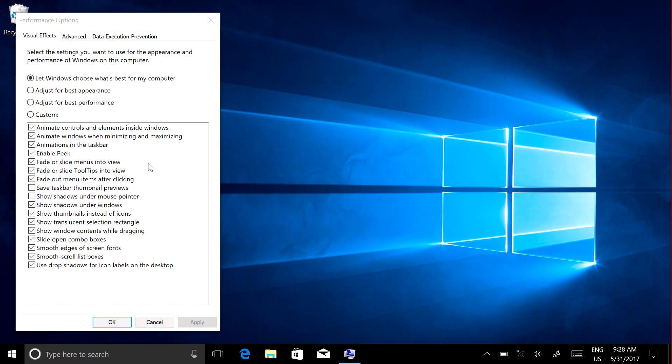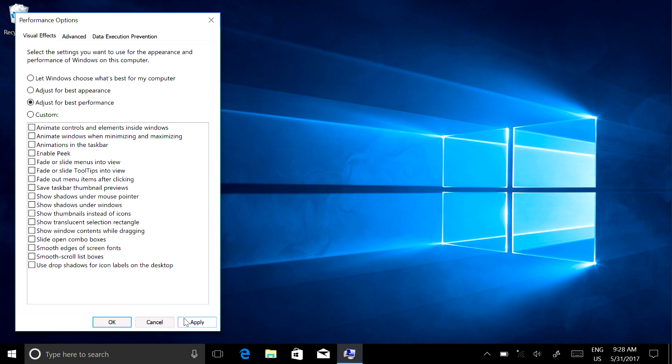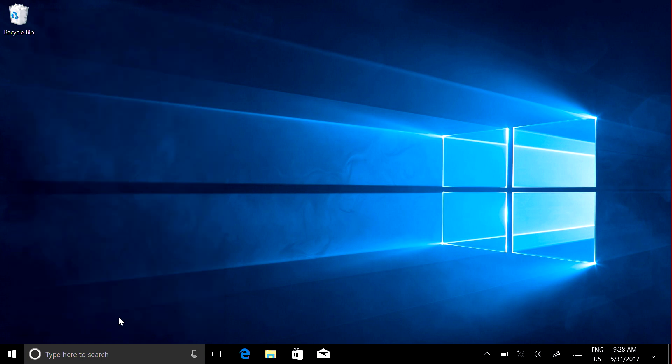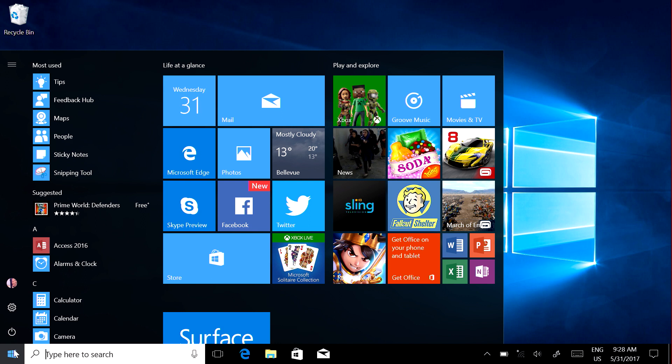On the Visual Effects tab, select Adjust for Best Performance and then Apply. Select OK and restart your Surface.